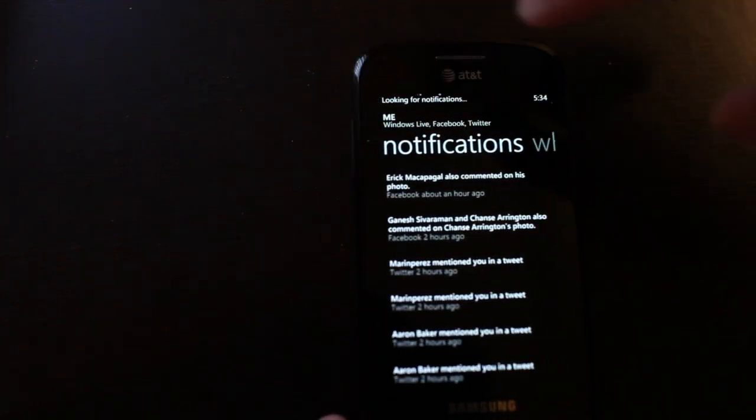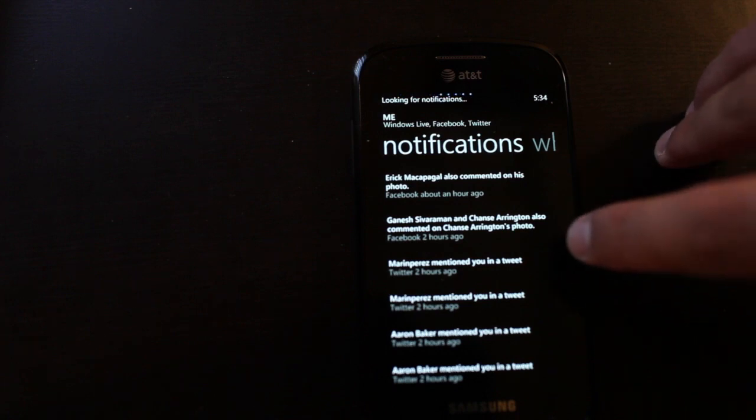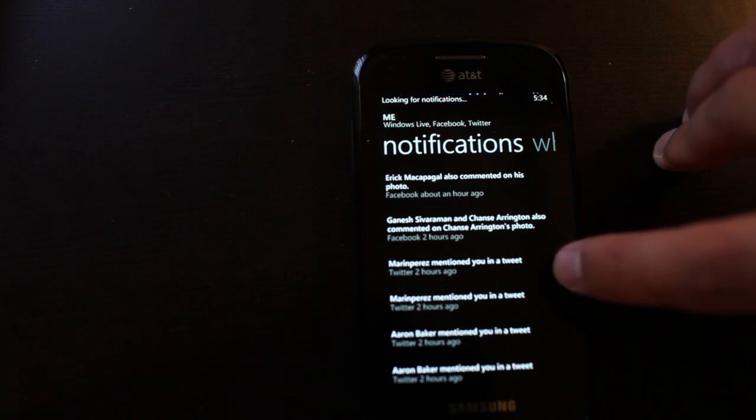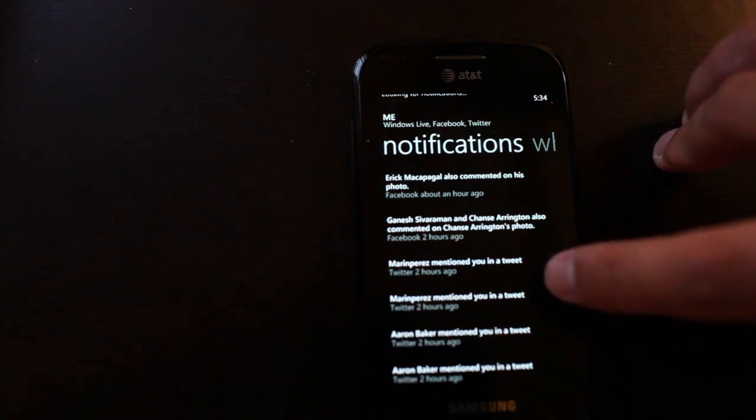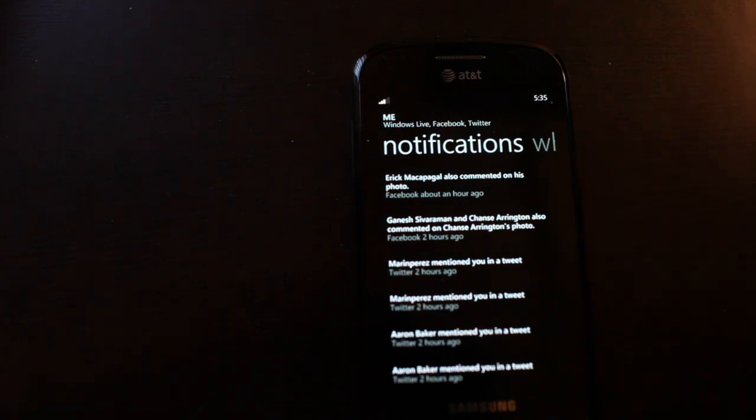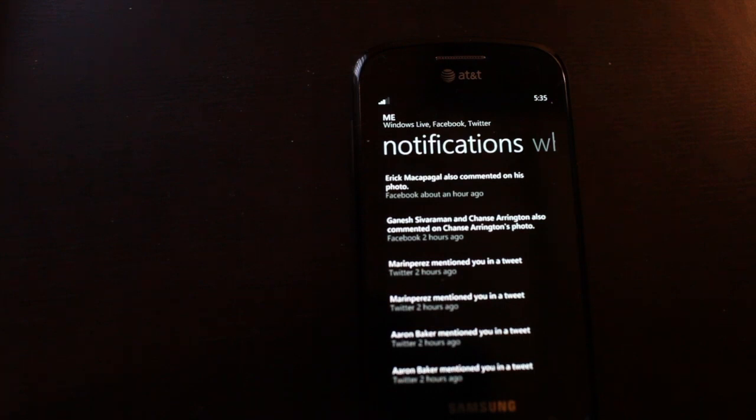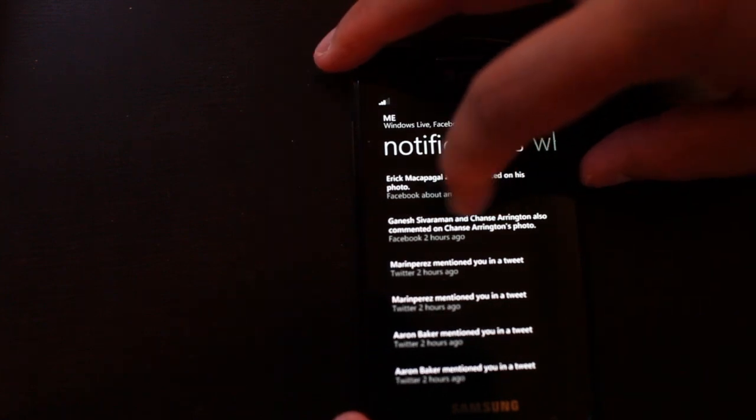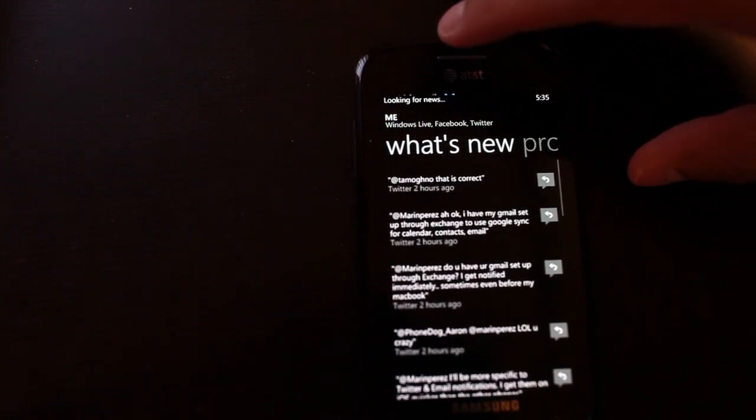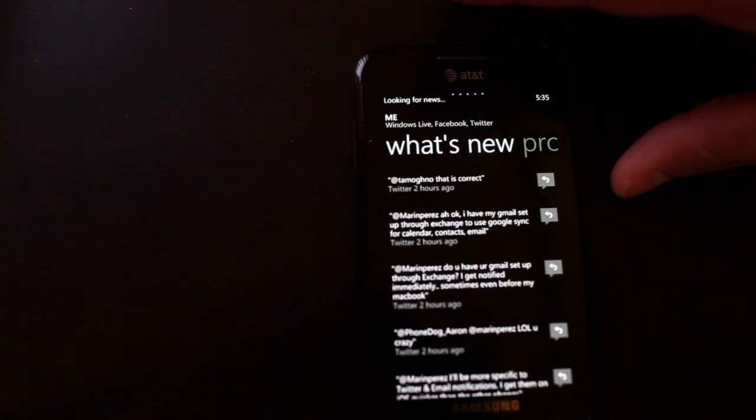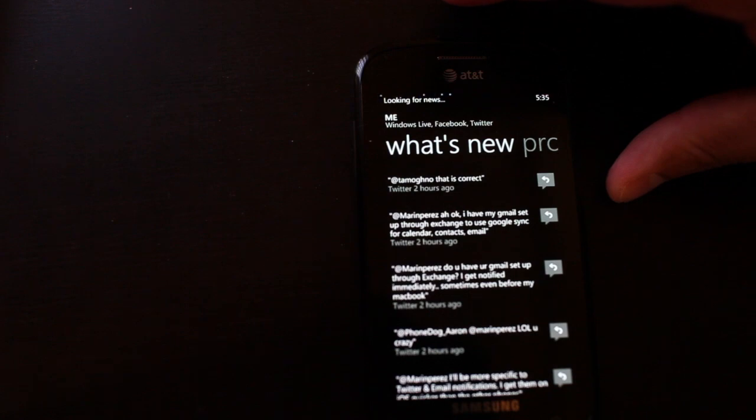If you swipe over, these are your notifications from your Twitter or Facebook. Basically these are mentions or replies on your status updates through Facebook and Twitter. The next panel is what's new, and basically these are your status updates that you've added to Facebook and Twitter.